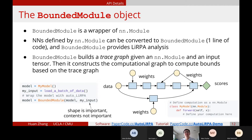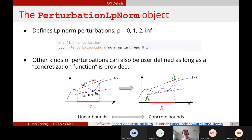The PerturbationLpNorm object specifically defines the perturbation. We support L0, L1, and L-infinity norm bounds, and you can define other kinds of perturbations. We provide examples for natural language processing where you can define synonym perturbations. The only thing you need to implement is a concretization function that converts linear relaxation-based bounds into two concrete points — FL and FU — the lower and upper bounds of the function.